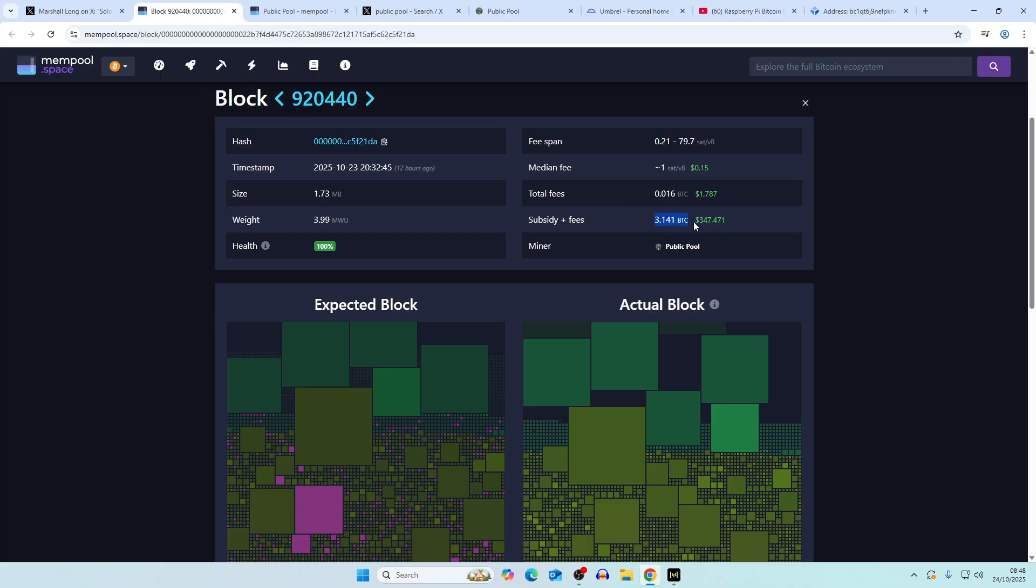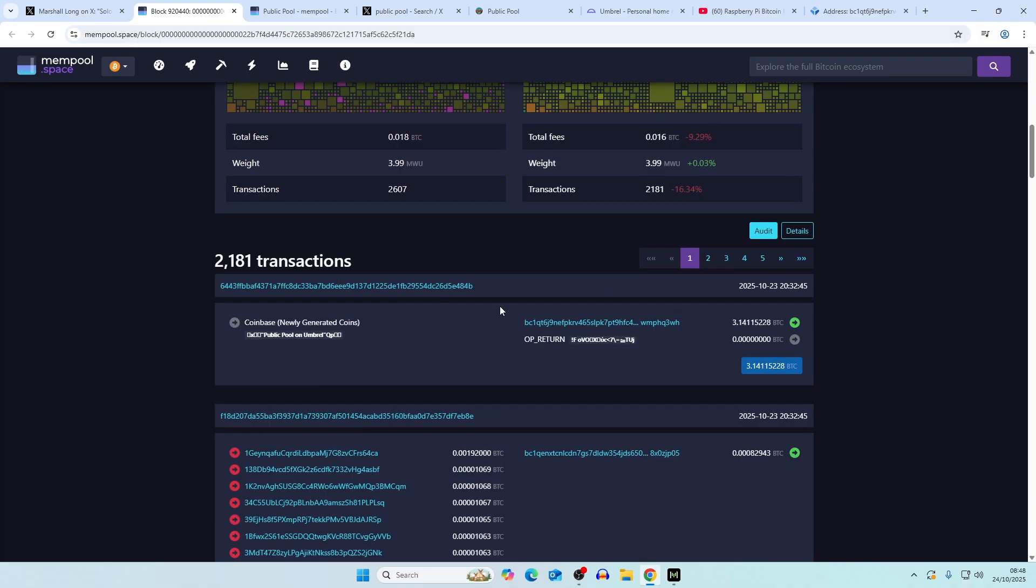The total overall was 3.141 bitcoin, so that's around $347,000. I believe that this is the second block that's ever been hit on public pool.